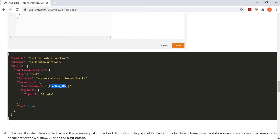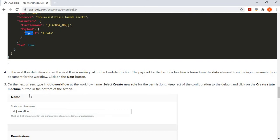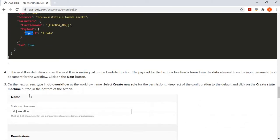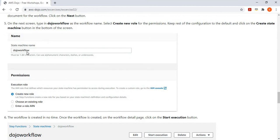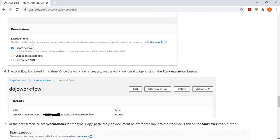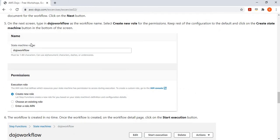Then you replace the Lambda ARN placeholder with the actual Lambda ARN from the previous step. We are also passing some input data — a JSON document with a 'data' element — and whatever the value of 'data' is, we pass it as the input payload to the Lambda function. The Lambda function simply takes the input and echoes it back. Then we move on to the next step, name the state machine workflow, and create a new role which gives the state machine workflow permission to call the Lambda function. Then you simply click the create state machine button.